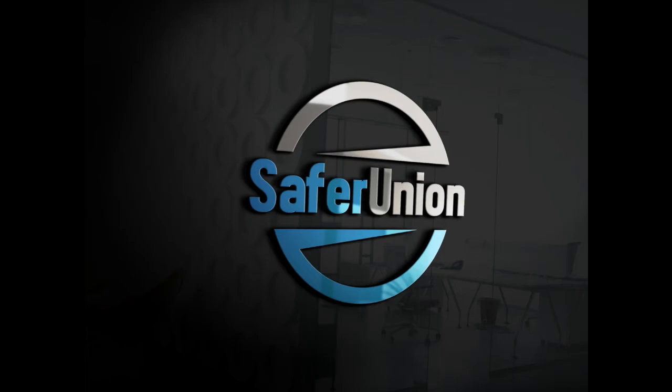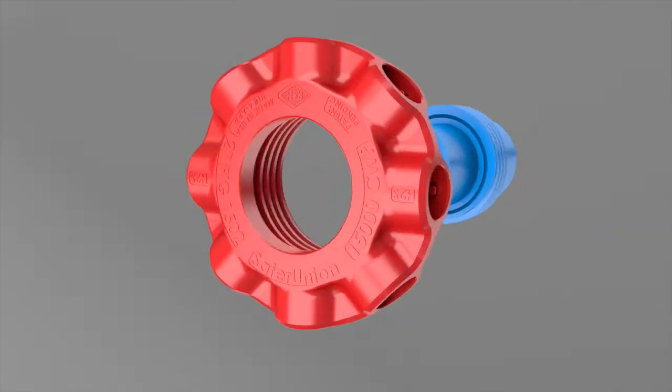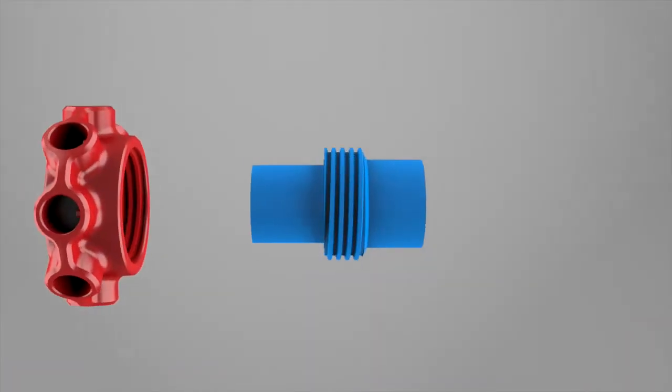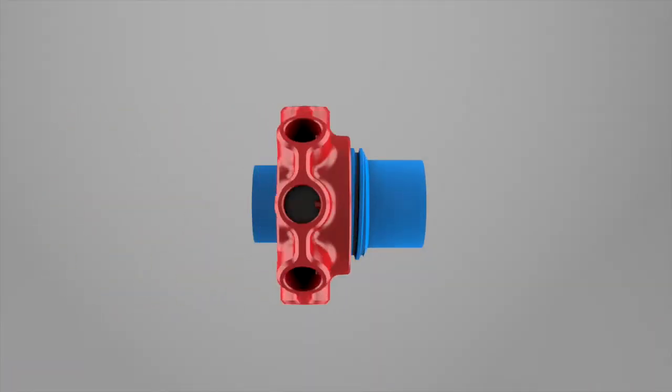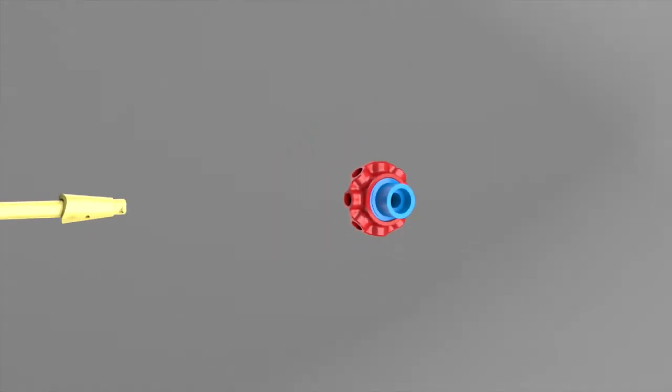Introducing the Safer Union, a threaded fastener connected to two pipes. Being an alternative to hammer unions, the Safer Union provides greater safety in dangerous work environments.